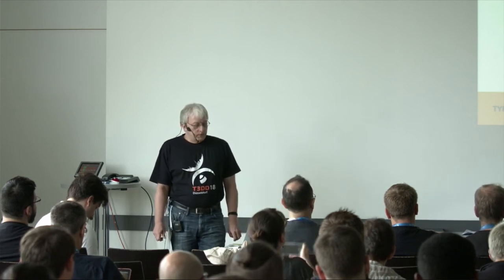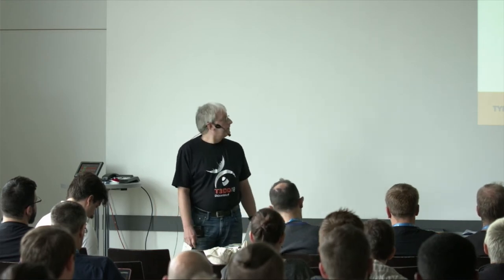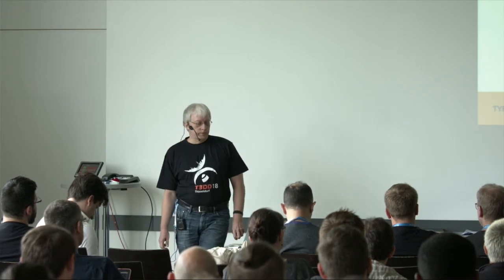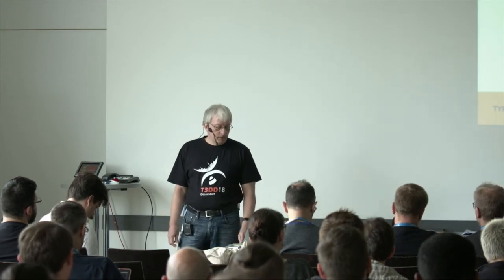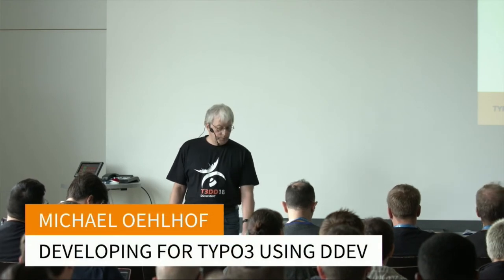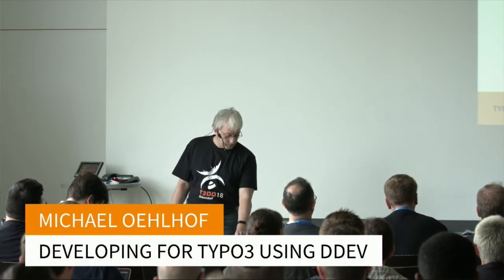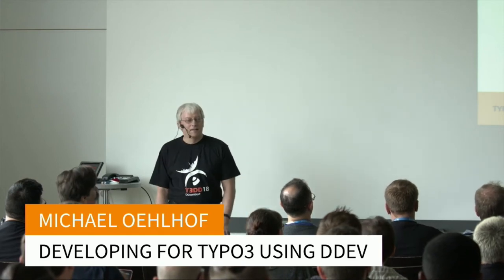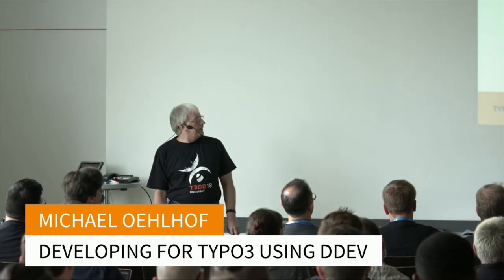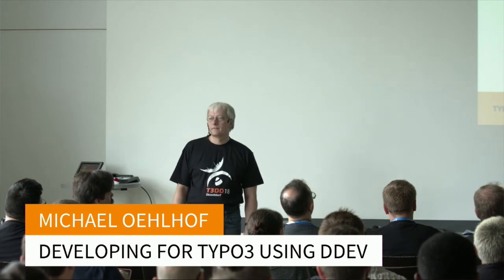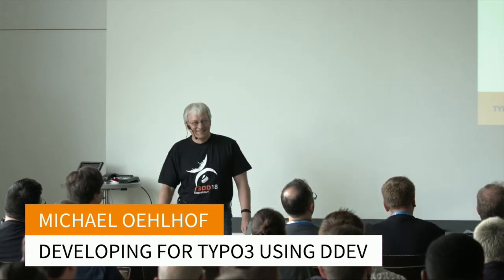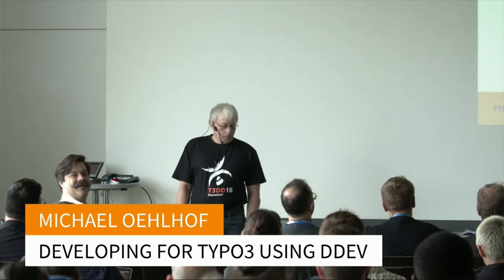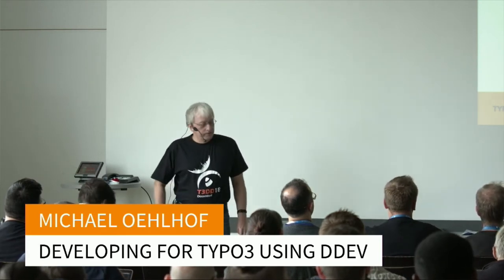Let me give some minutes to say some words about me and my TYPO3 history. I love programming since I bought my first computer about 40 years ago. Anyone knows this art of home computer?